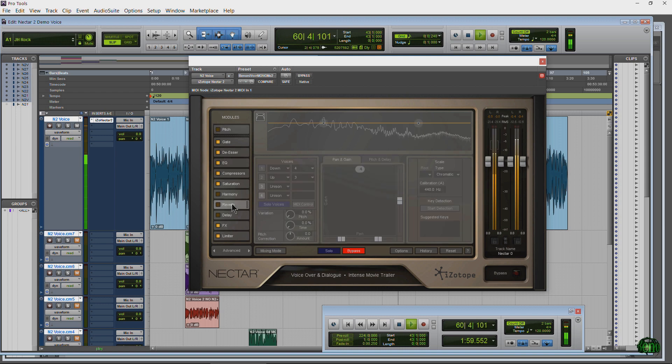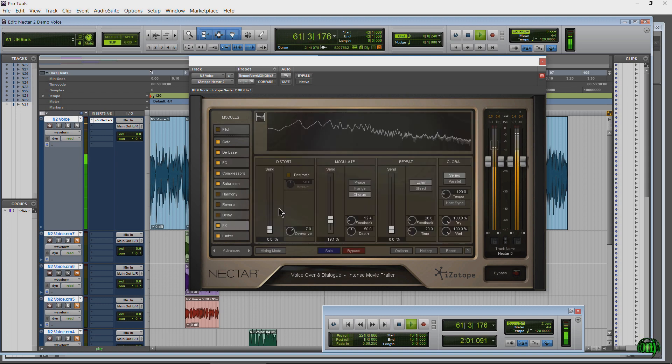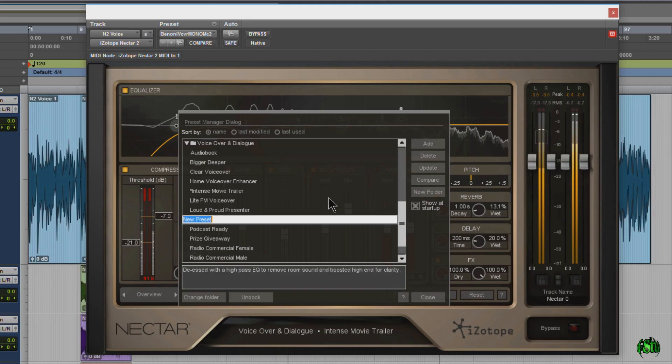The other modules are fine how they are. Then you can save your preset and recall it whenever you need it.